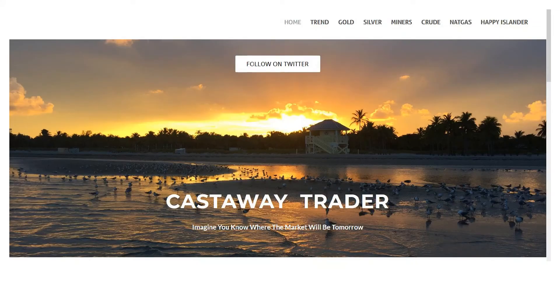This is my website, www.castawaytrader.com. Follow me on Twitter. Good luck with your trading. Thank you.